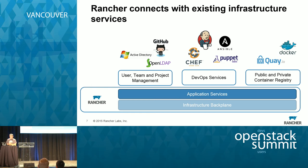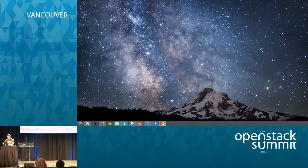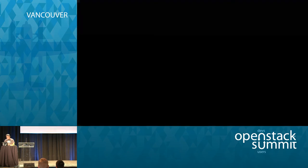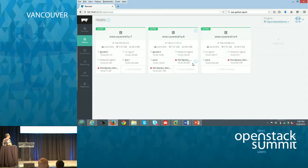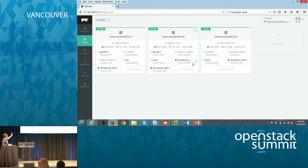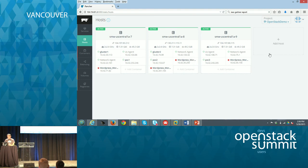Rancher is an open source project, and I'll show you quickly what it actually looks like. This is a host view of Rancher — I've got three hosts already added into my cluster. A lot of these small blocks running are actually Docker containers. I've got a number of Docker containers already running, and I'm going to show you what these containers actually do.